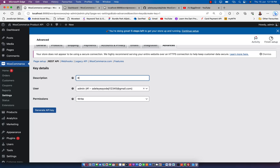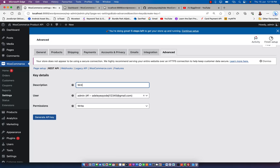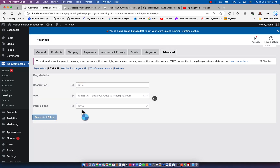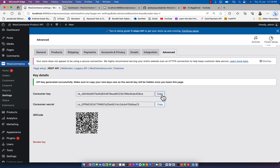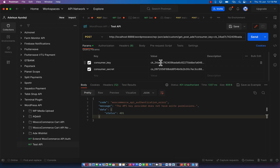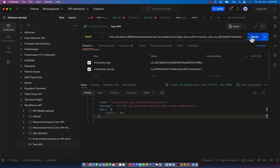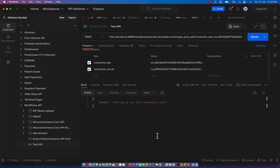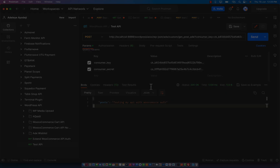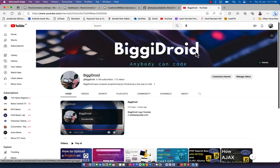Click on generate, copy the CK, go back to Postman, paste in the CK, copy the CS and also paste in the CS, click on Send - and that is going to work. As you can see it is now working.